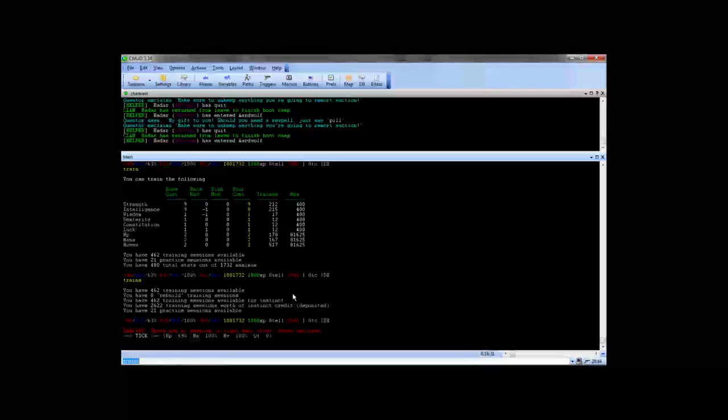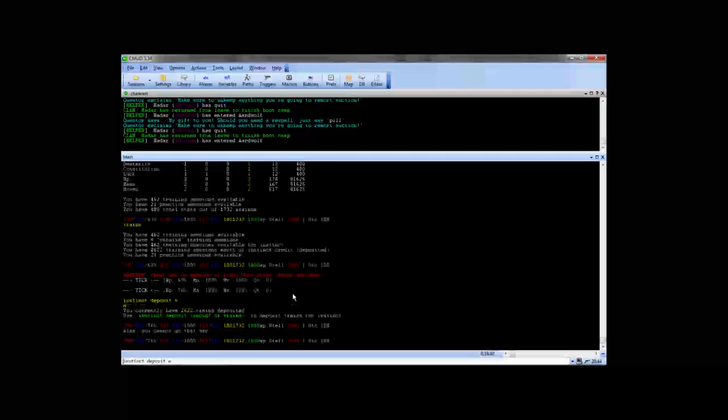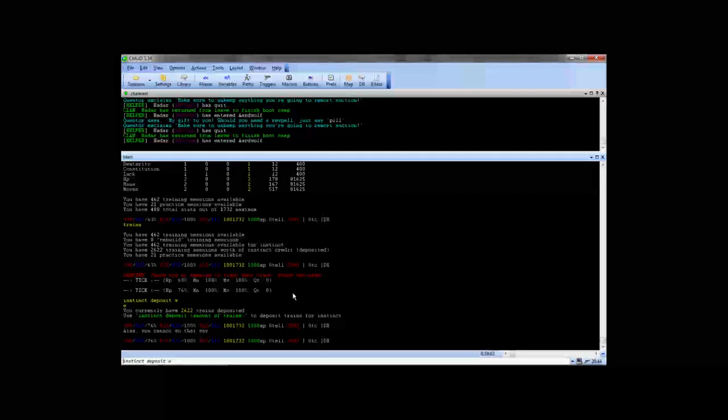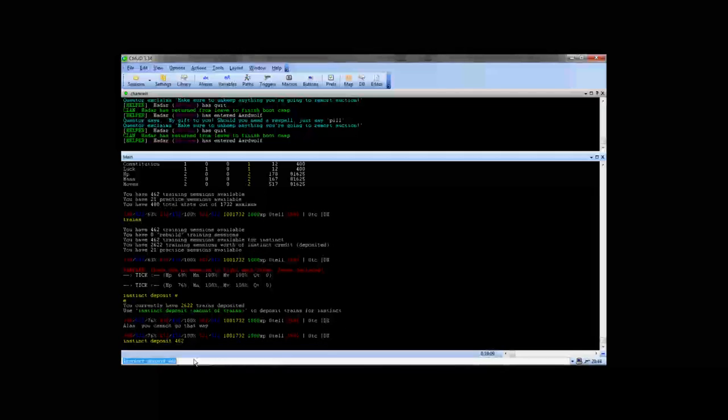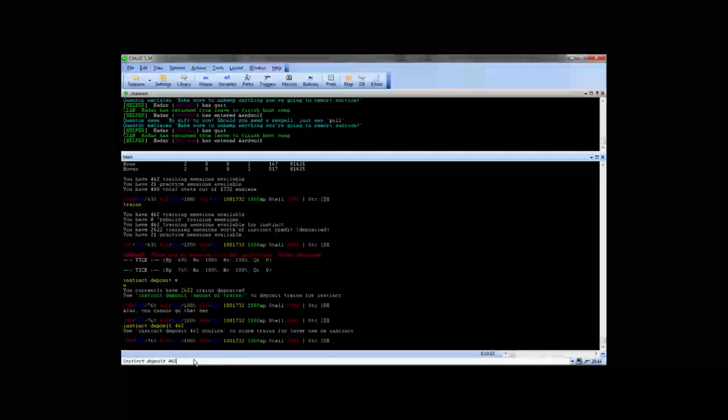That second line is something that is just on test port, so you won't see it on the main port. And then the other line where you have 462 training sessions available for instinct is the line that I want to show you about. And with that you can do an instinct deposit 462, and it's going to ask you if you want to confirm that you want to deposit 462.